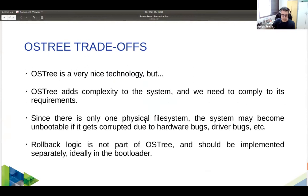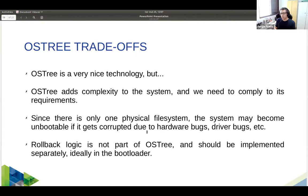OSTree is very nice but it does add complexity. You need to comply with its requirements, like designing a system with everything inside /usr — you'll probably need to use the Yocto distro feature 'usrmerge' to ensure everything is inside /usr and that /usr is truly immutable and read-only. That's it — hopefully you enjoyed this presentation. Links are provided and I'm open to questions here or on Slack.